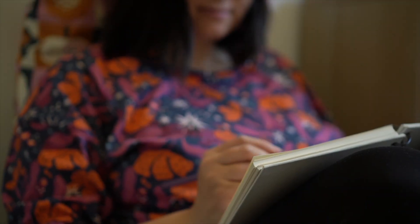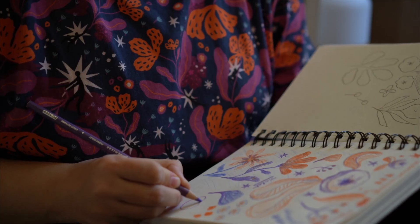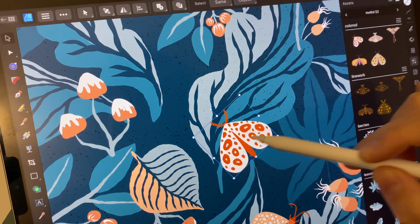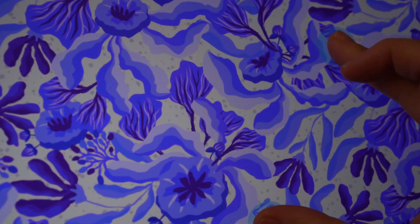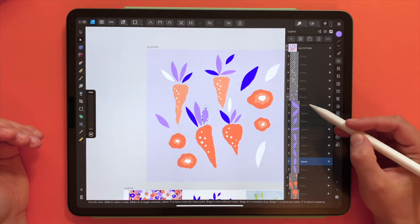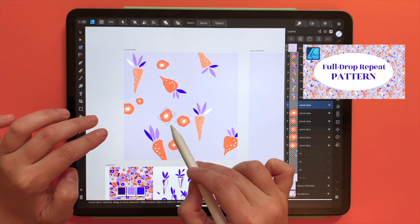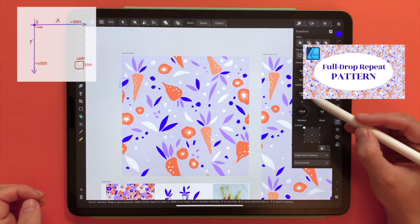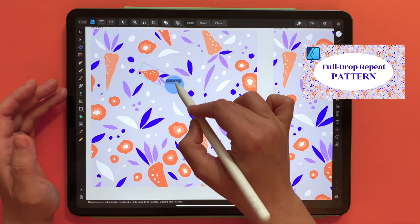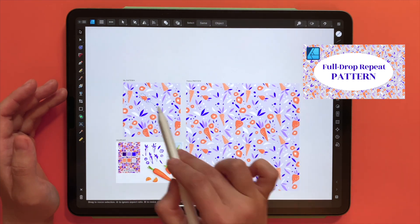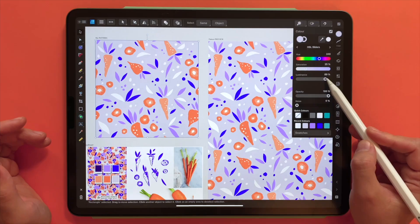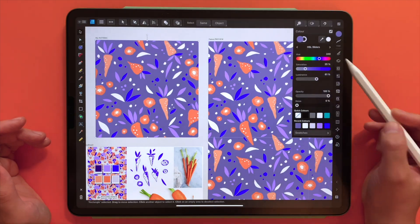Hi everybody! My name is Vera. I'm a pattern designer and I love creating all my vector patterns in Affinity Designer. Right now I'm in the process of editing my first Affinity course on making repeat patterns and I wanted to share this freebie sample lesson with you on creating a live pattern preview in Affinity Designer. Once this course is released I will share the link in the description box below.